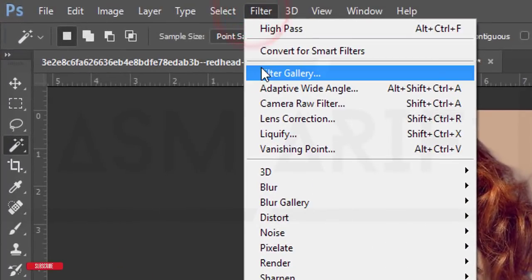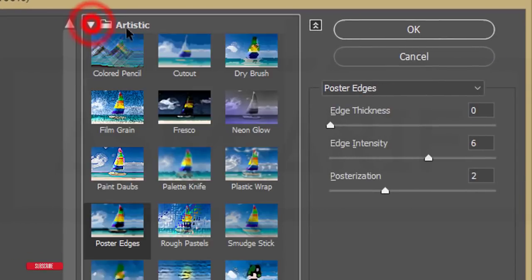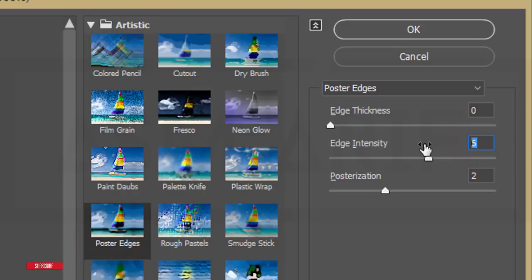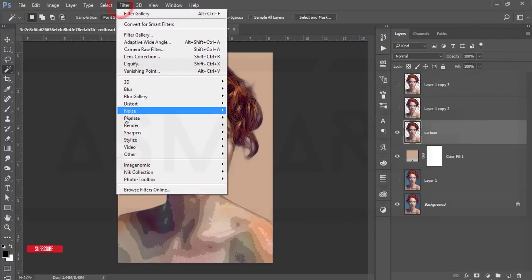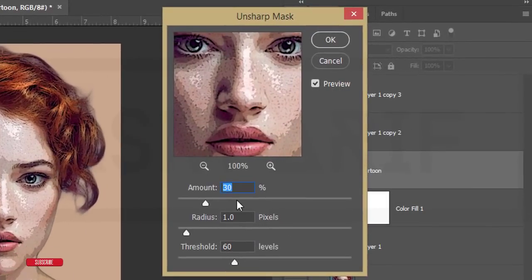Select the cartoon layer and go to Filter, then Filter Gallery. Under Artistic, open the folder and select Poster Edge. Set the edge thickness to 0 and the intensity to 2, then hit OK. Then go to Filter, Sharpen, Unsharp Mask — set the Amount to 90, Radius to 1, and Threshold to 10 pixels, then hit OK.